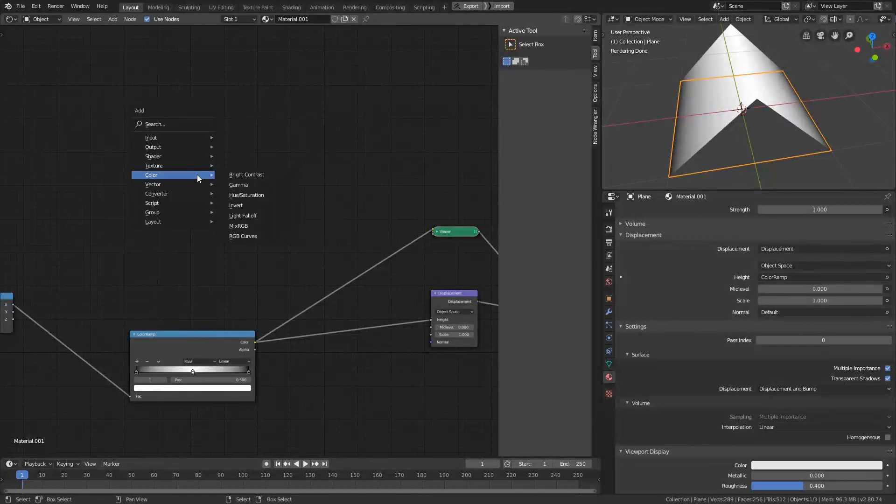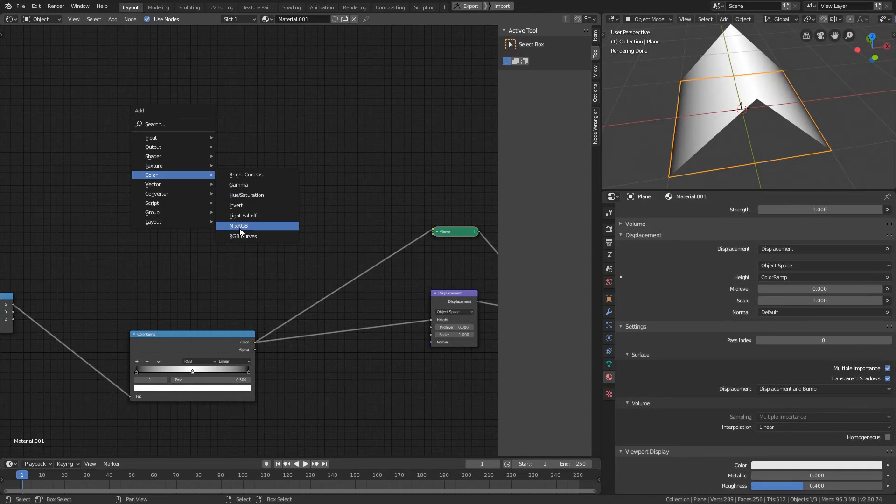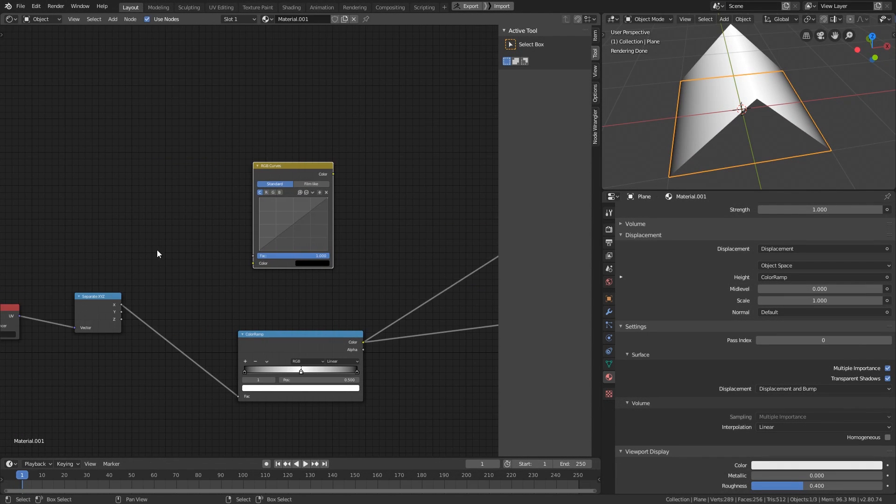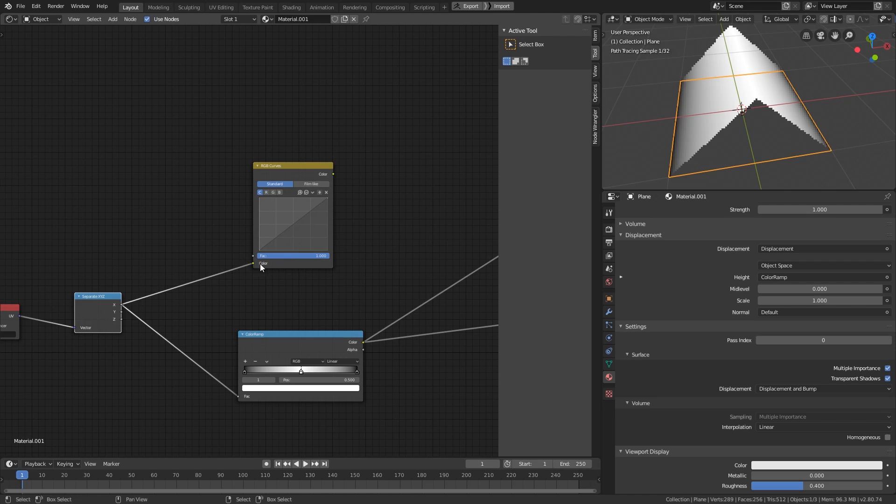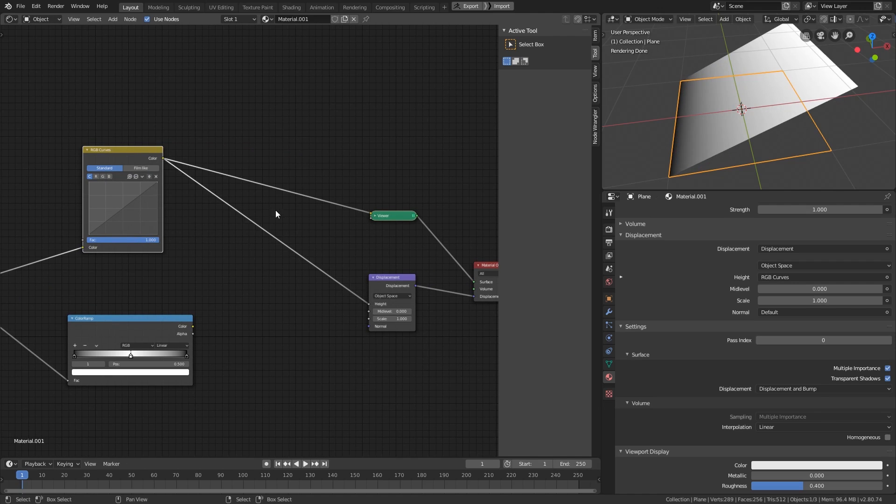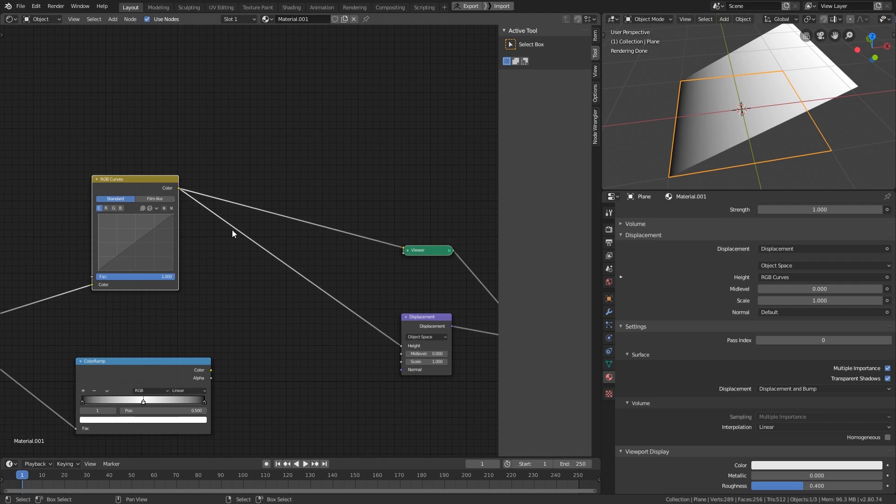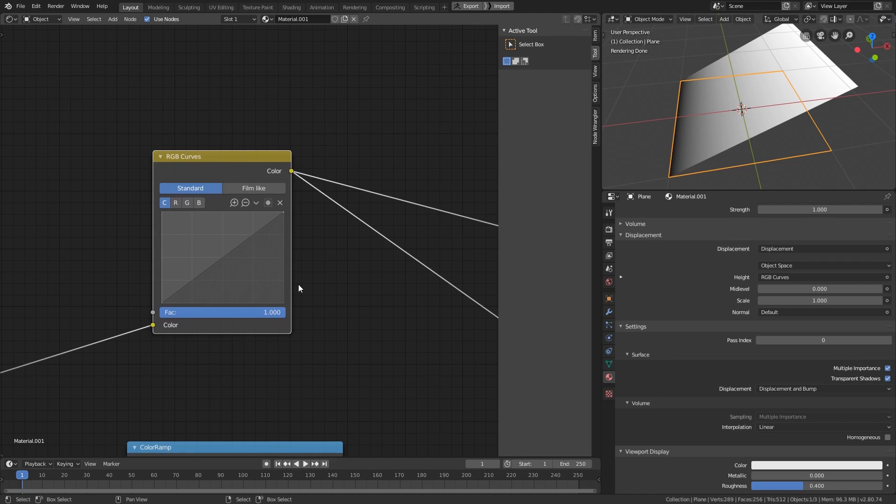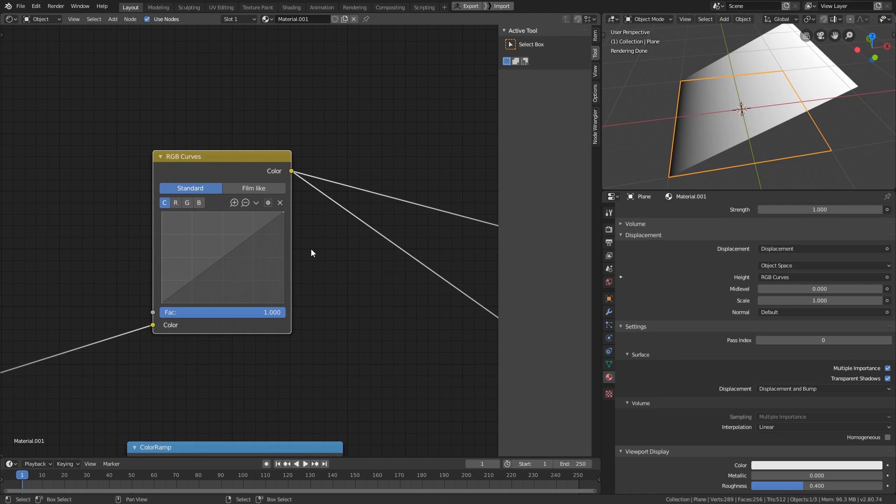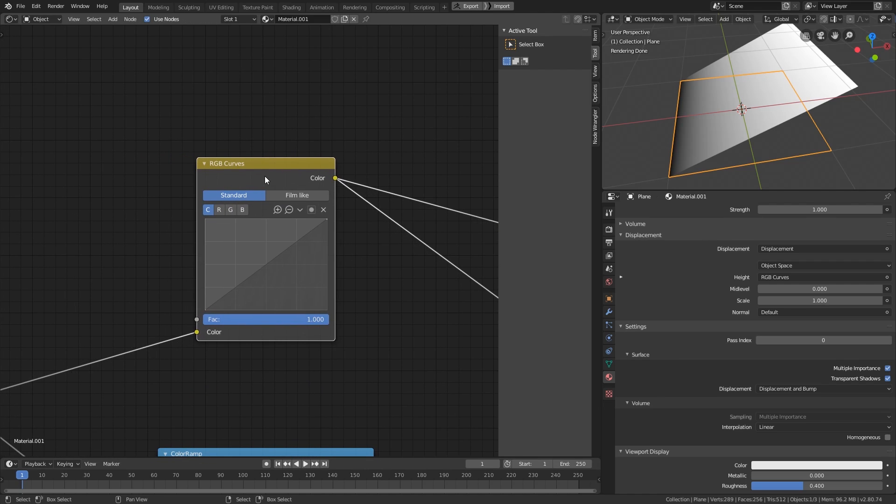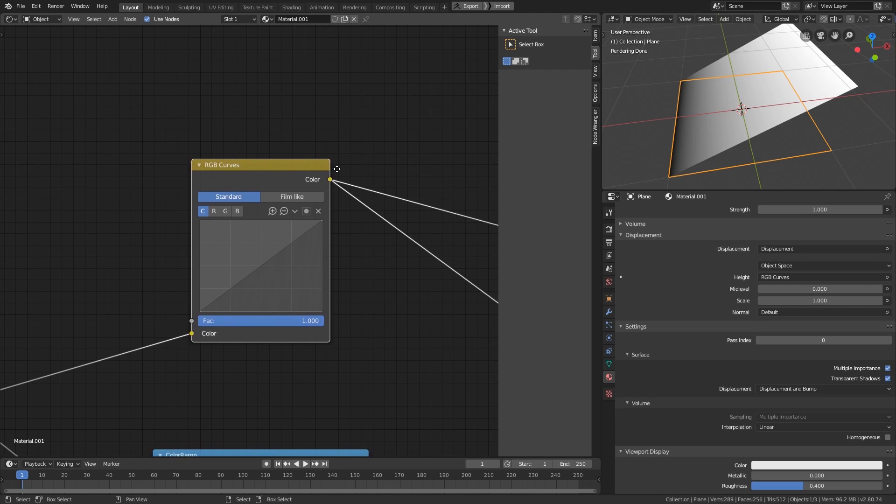The RGB Curves node also works on value range from 0 to 1, but it expects colors instead of single values, and it does not clamp your input. So, if you have values outside the range 0 to 1, you still get some results, however, it is very unpredictable.